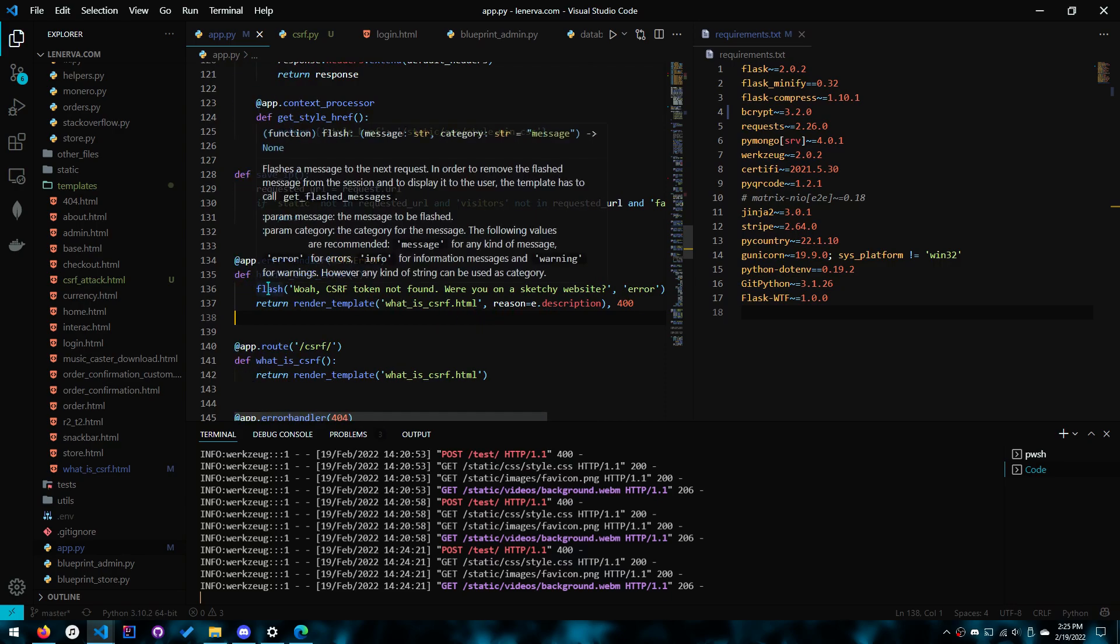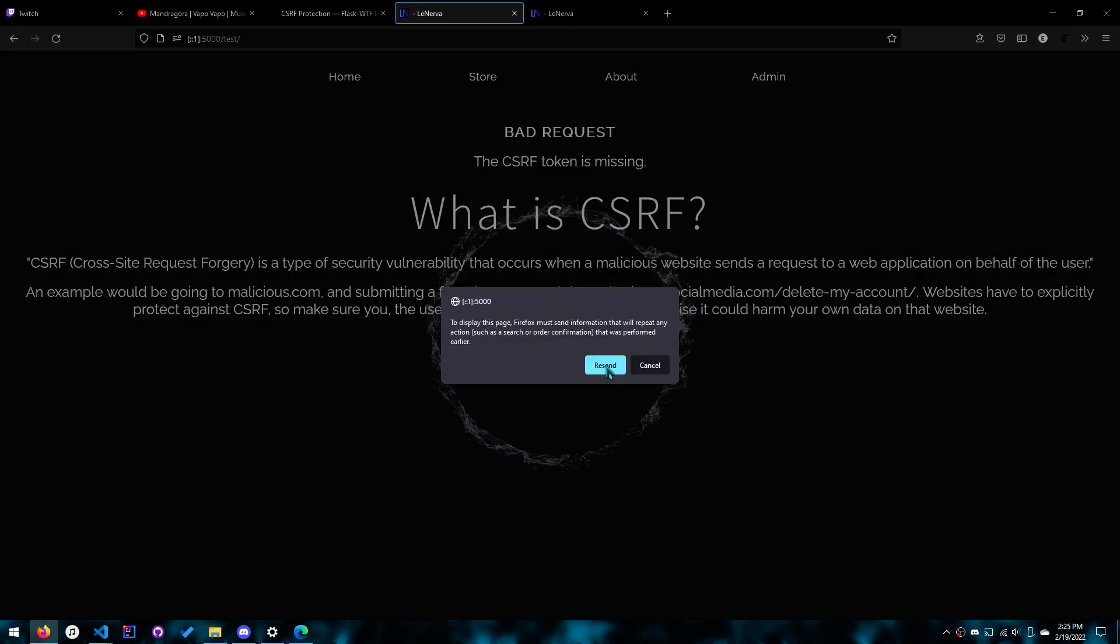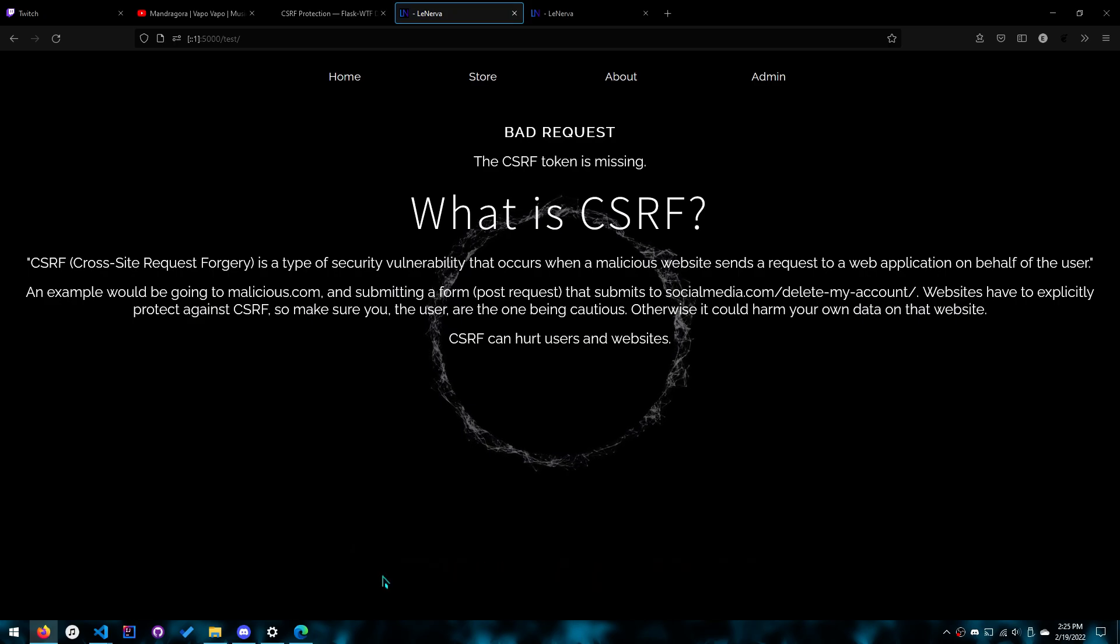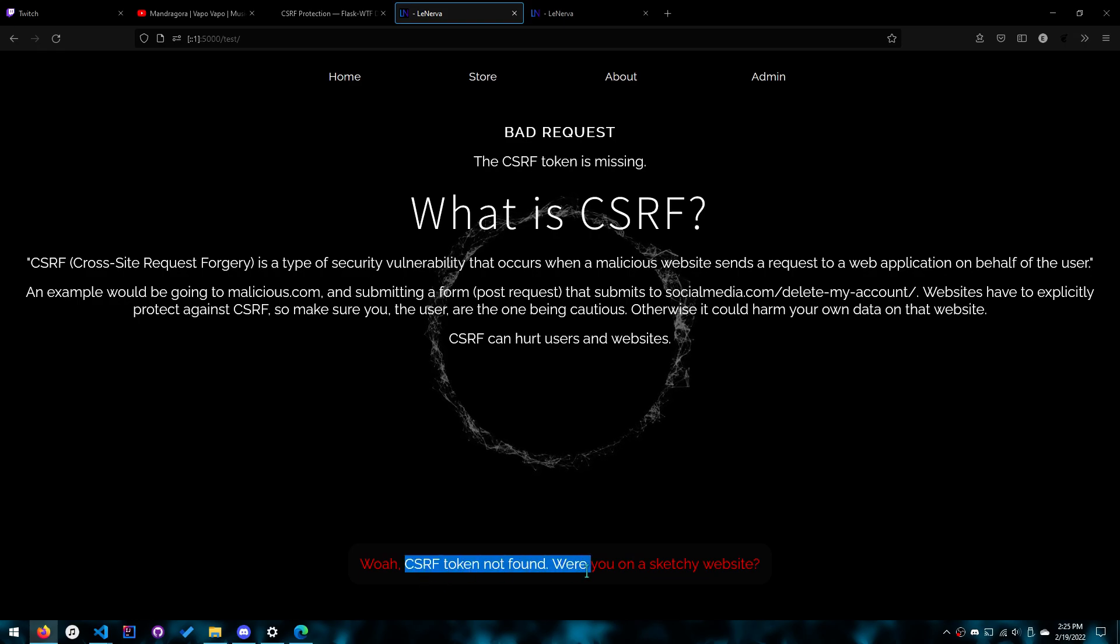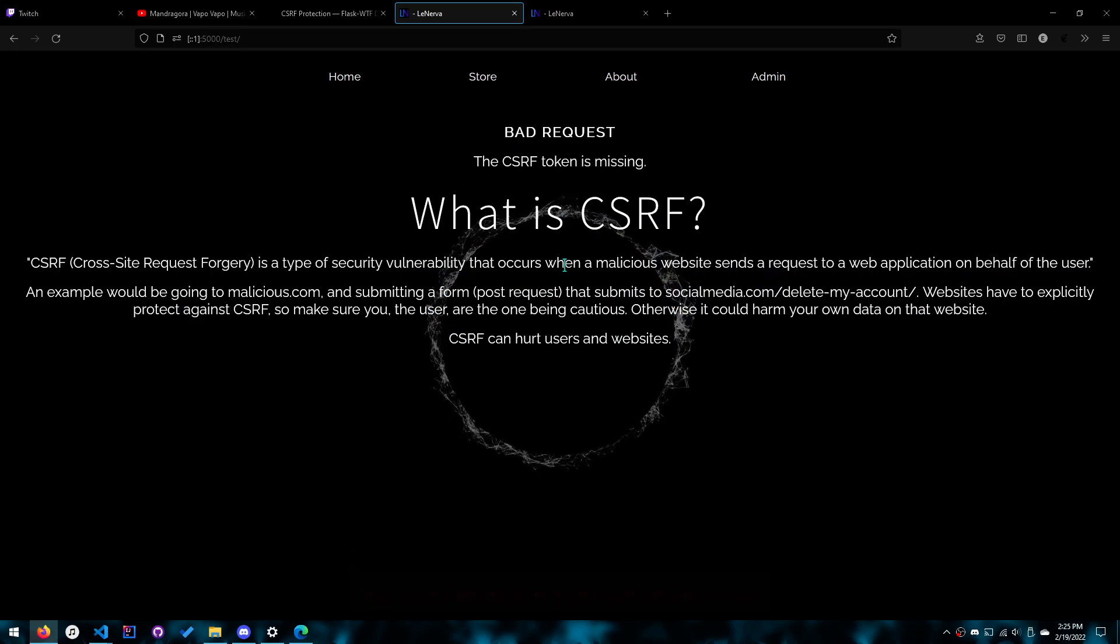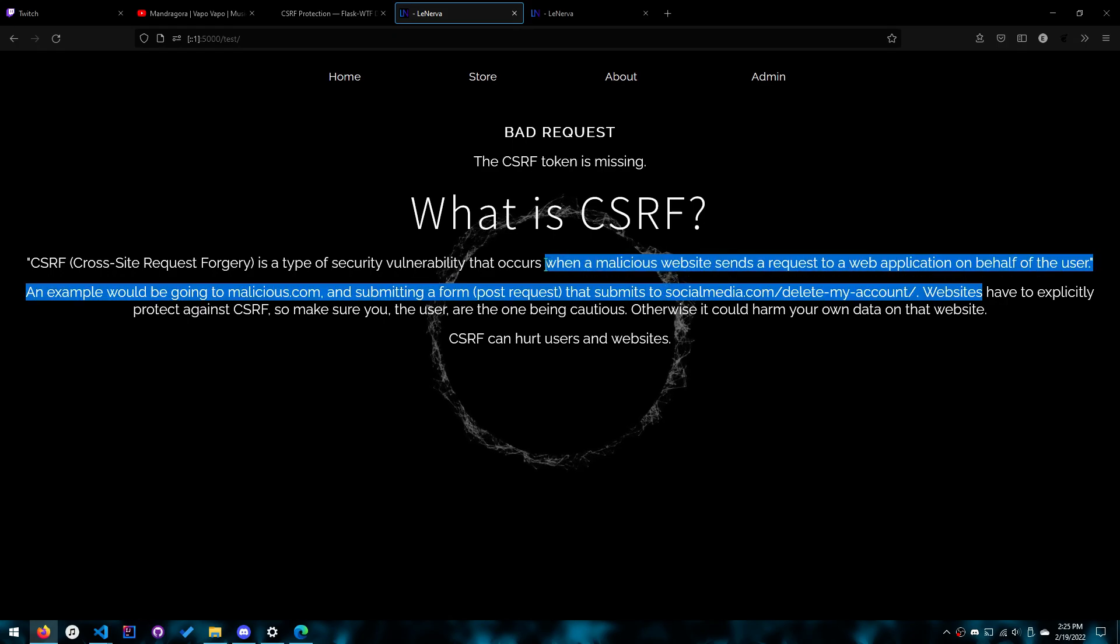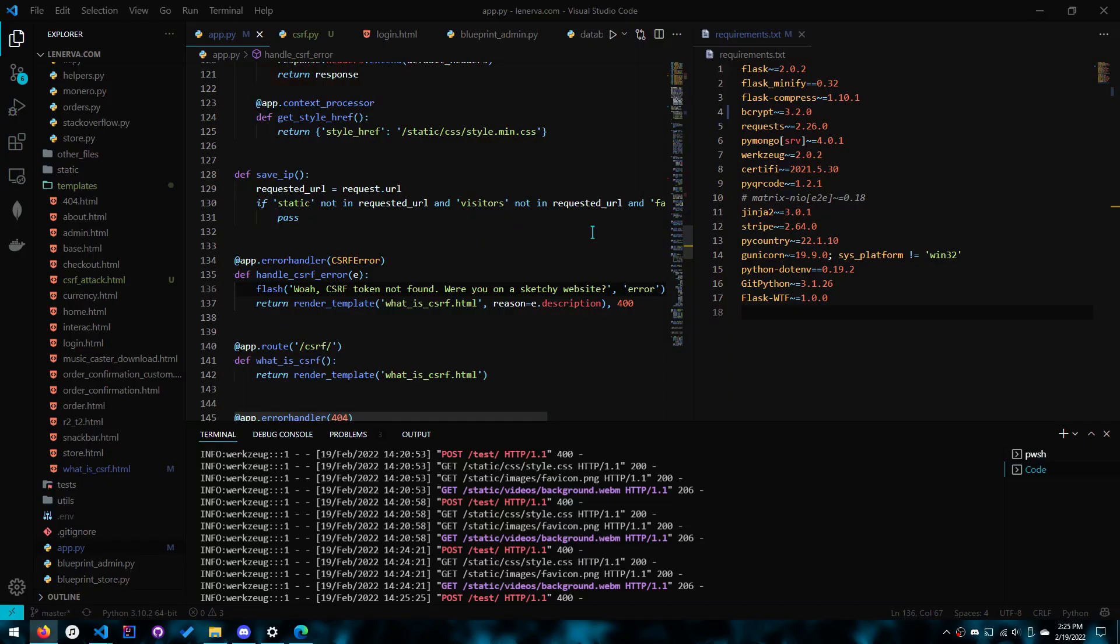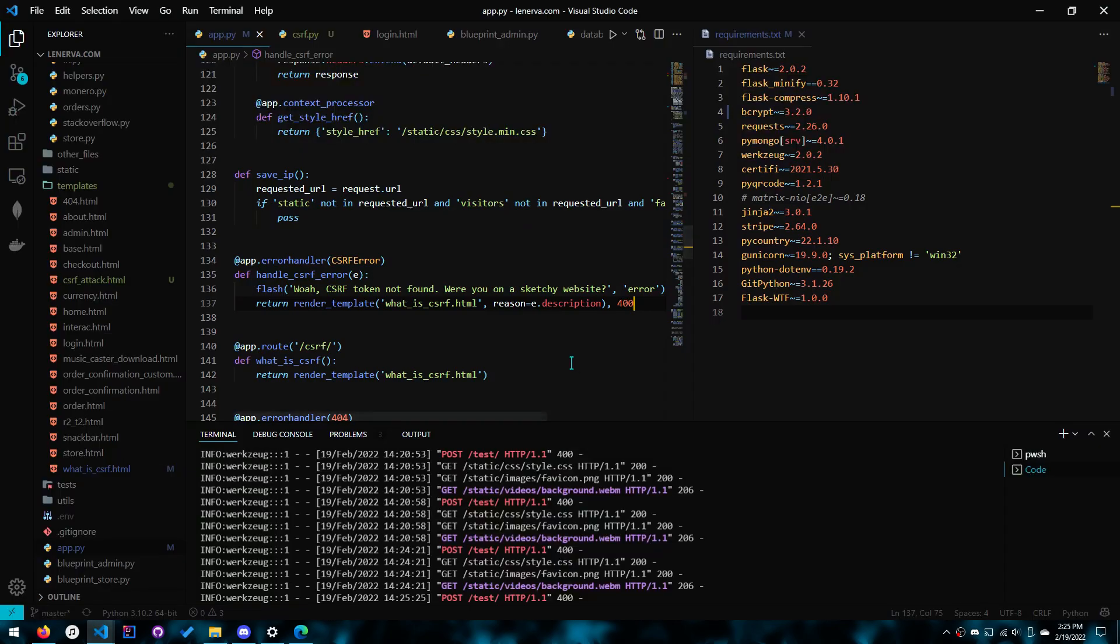Anyways what I have here is I flash an error message because I think education is very important, especially educating your users. So I say hey your CSRF token was not found. Were you on a sketchy website? They're gonna say what is a CSRF token? And that's why the education is really important. And I don't even explain what a CSRF token is, just what CSRF is, but you can customize it however you want.